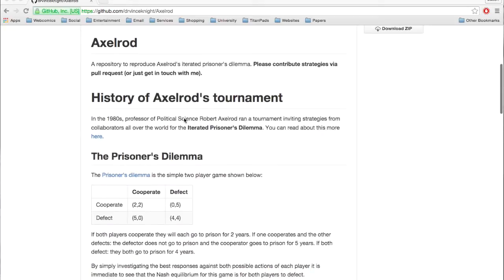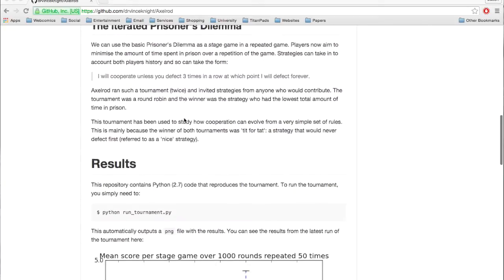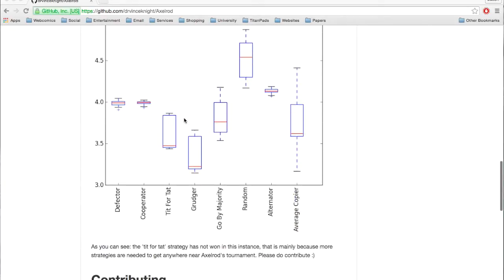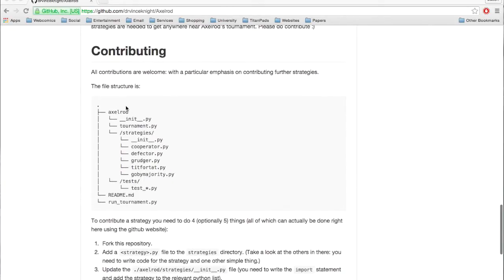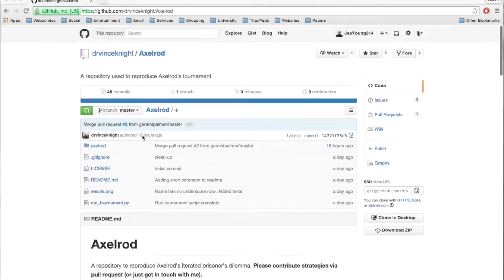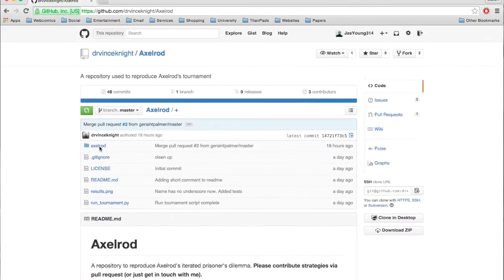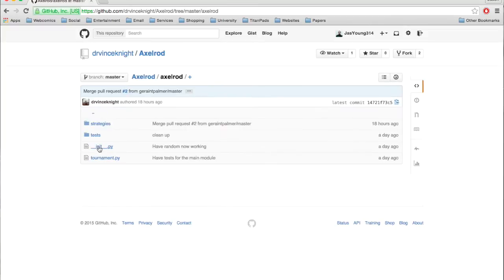So first of all, if you go to the URL and look at the readme, there's a bunch of information on where stuff should go. There are in fact two basic things that need to be done, and the first one is adding a strategy.